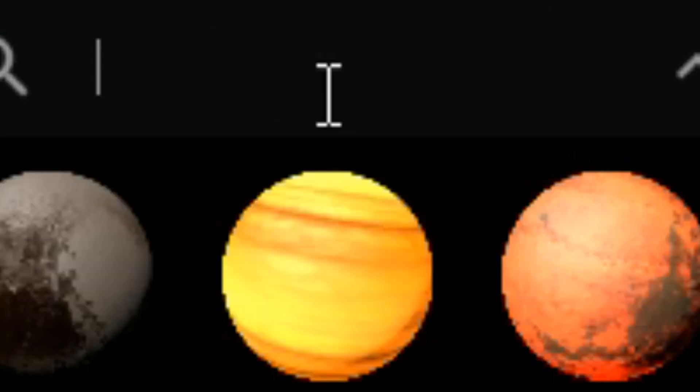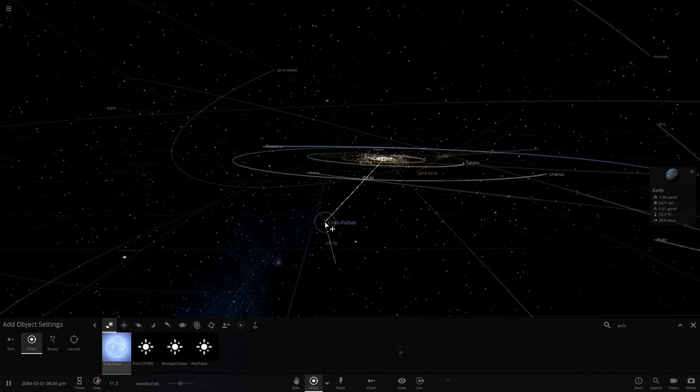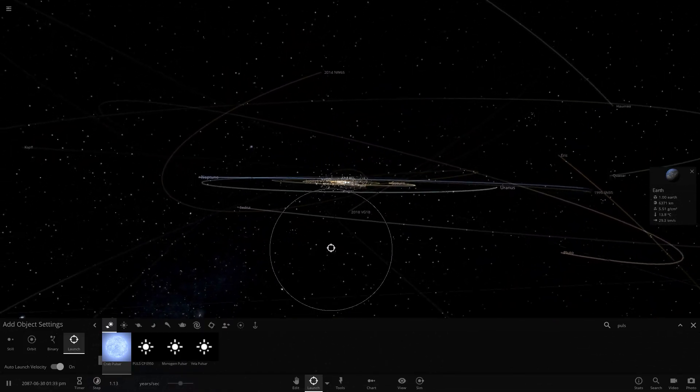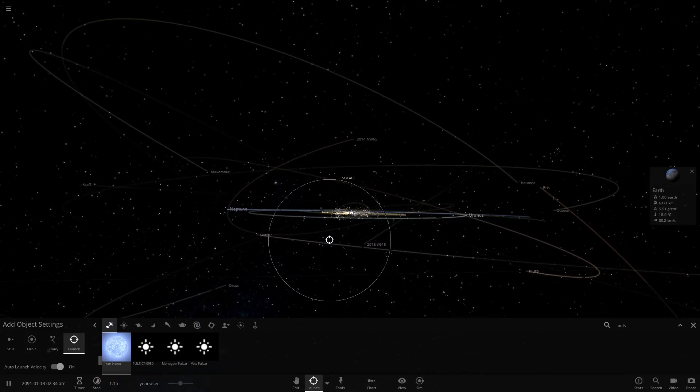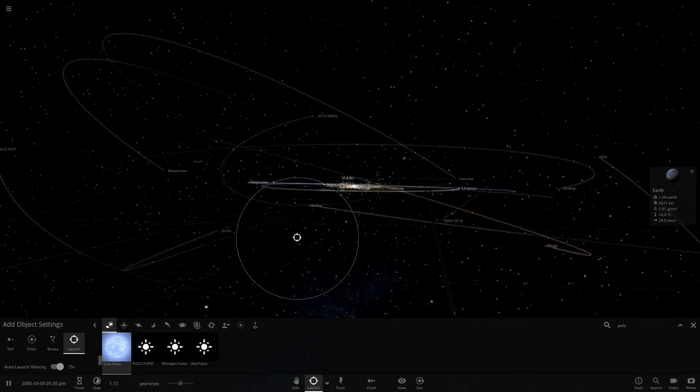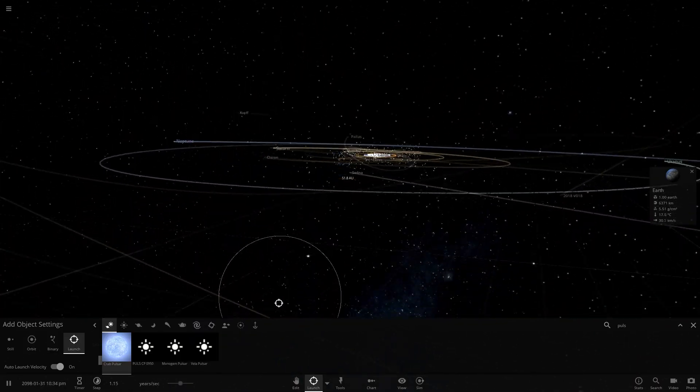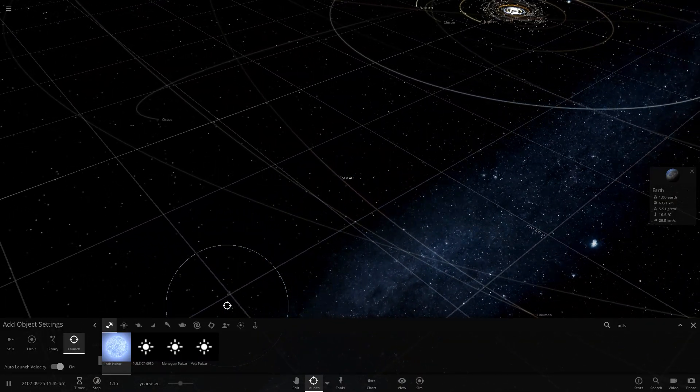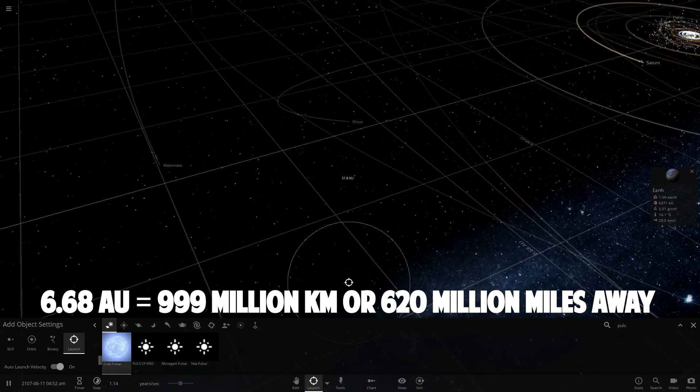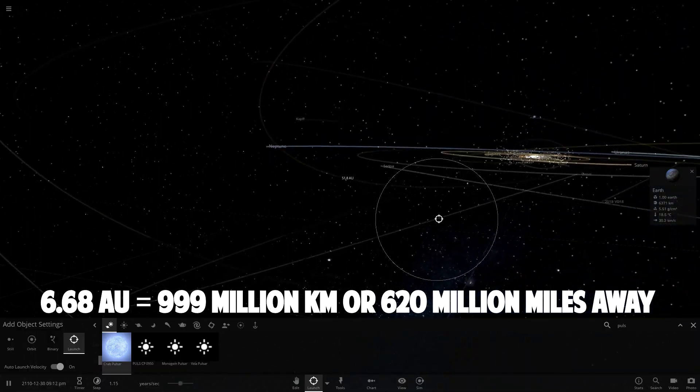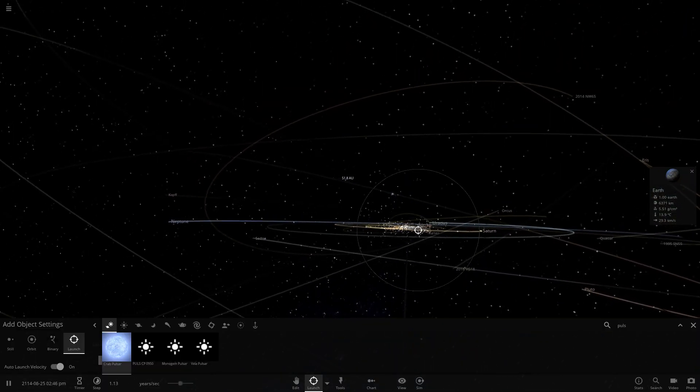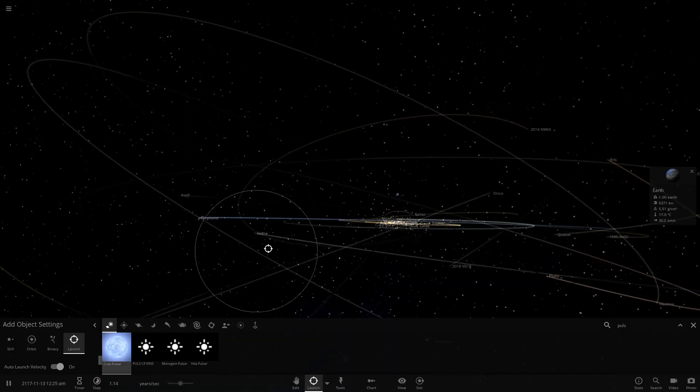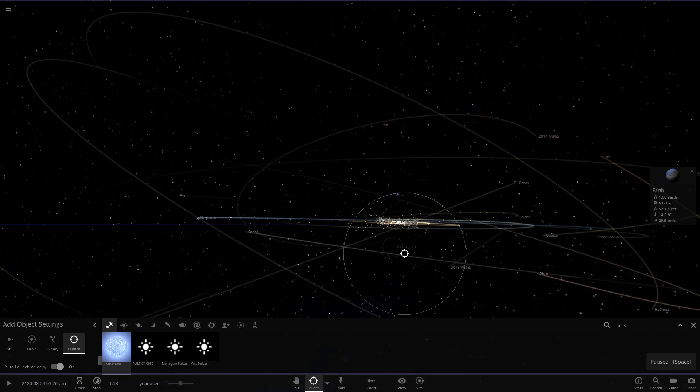So what we're going to do here is we're going to come back here and we're going to open up a pulsar. I'm going to get a crab pulsar. So this is not going to be a typical pulsar we're going to be launching. We're going to get a little far back, so this is kind of a far ways away. This is almost seven astronomical units, which is pretty far away.